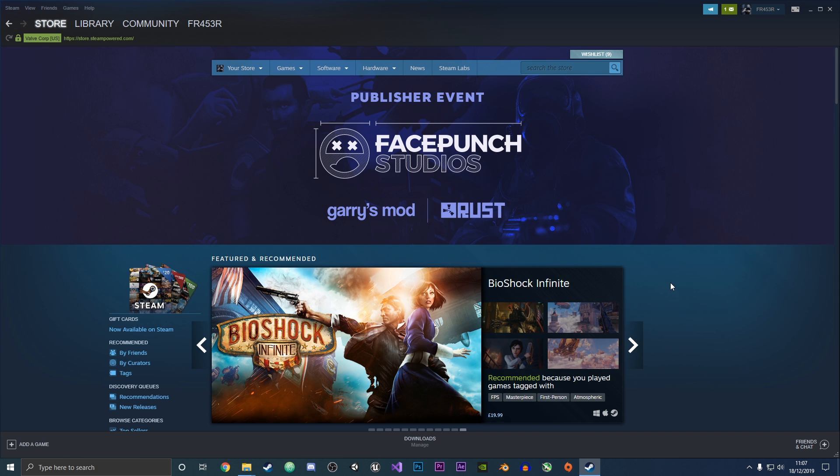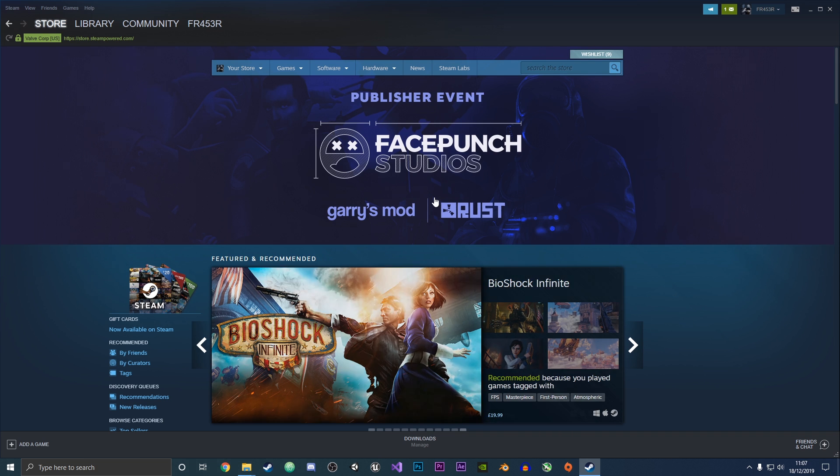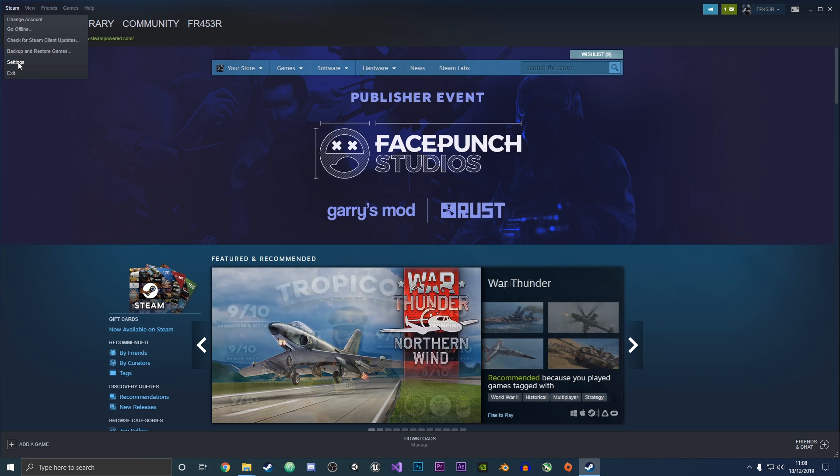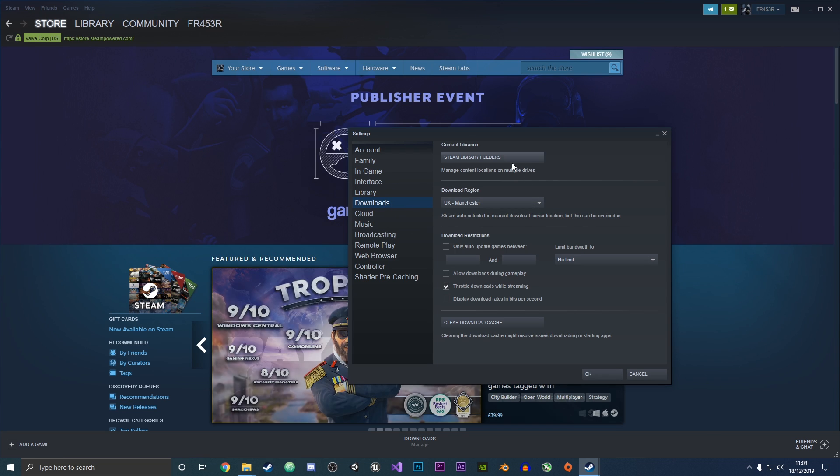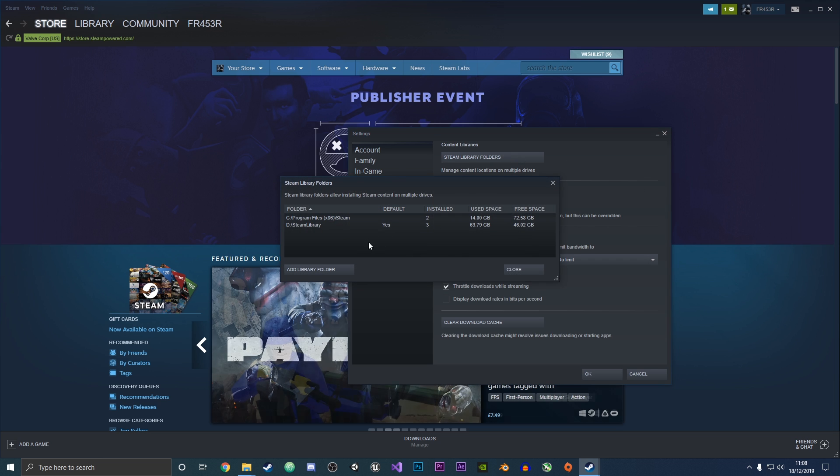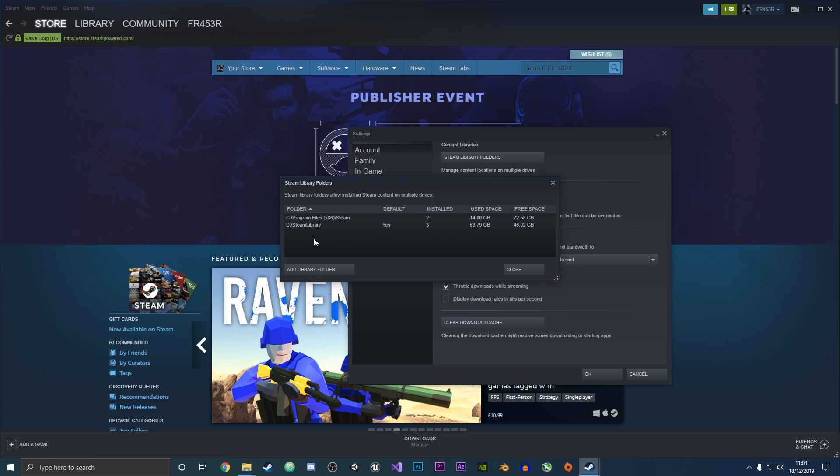The first thing you want to do is open up Steam, then go to the top left corner and go into settings. Under downloads, you want to click on this button which says Steam library folders. We're going to click on that.